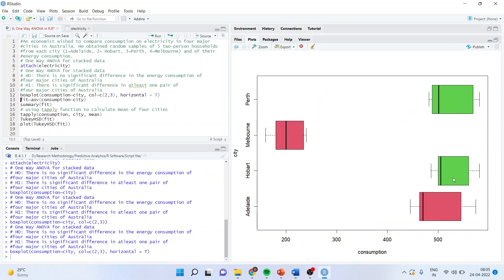Horizontal is true and you will get a different type of orientation. Now, you can see very well the consumption is on x-axis, that the consumption of Hobart and Perth is maximum. Now, is this difference between the Melbourne and Perth, Melbourne and Hobart, Melbourne and Adelaide, is this difference so significant that we can say yes, the difference is large?